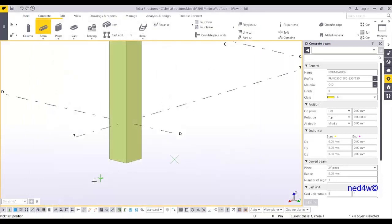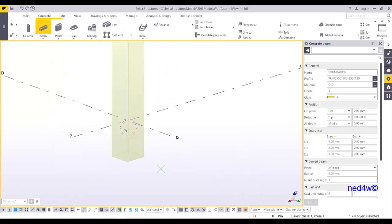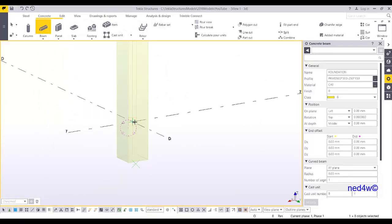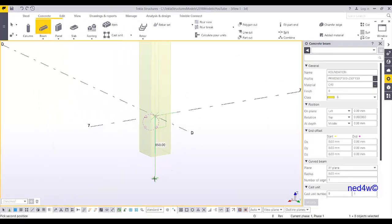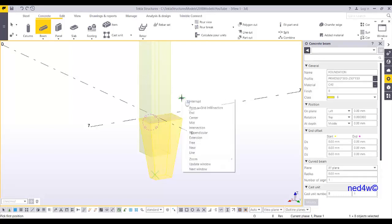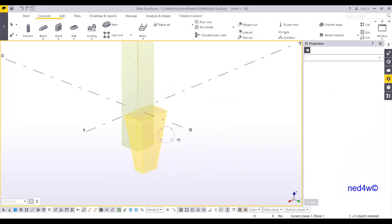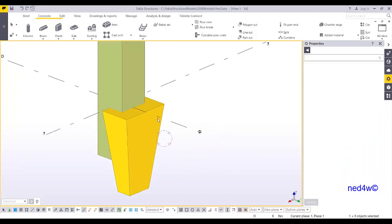Now I'm going to pick on this point and draw downward. Let's say 800 millimeters. There you go — I now have this pyramid shape.